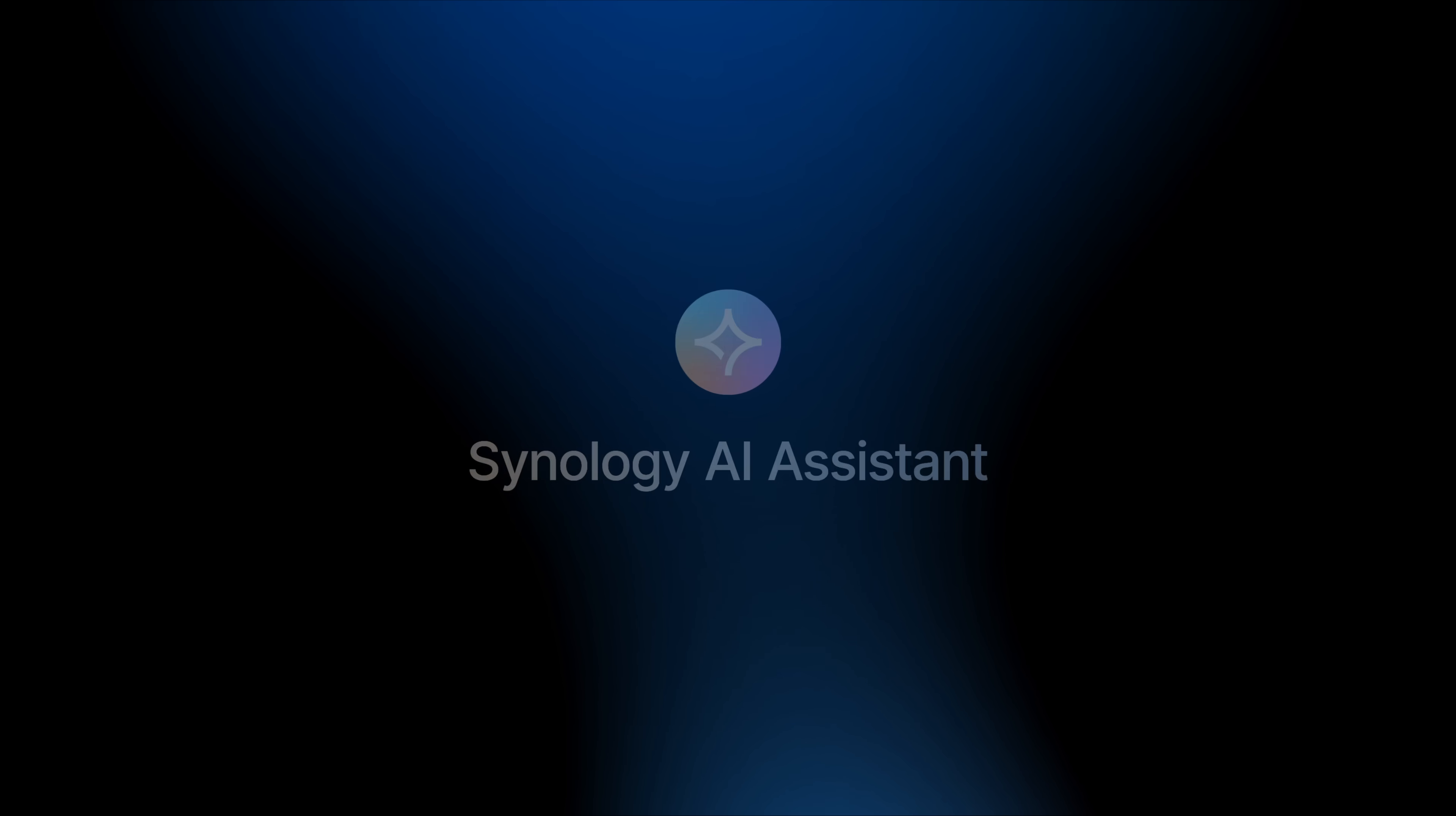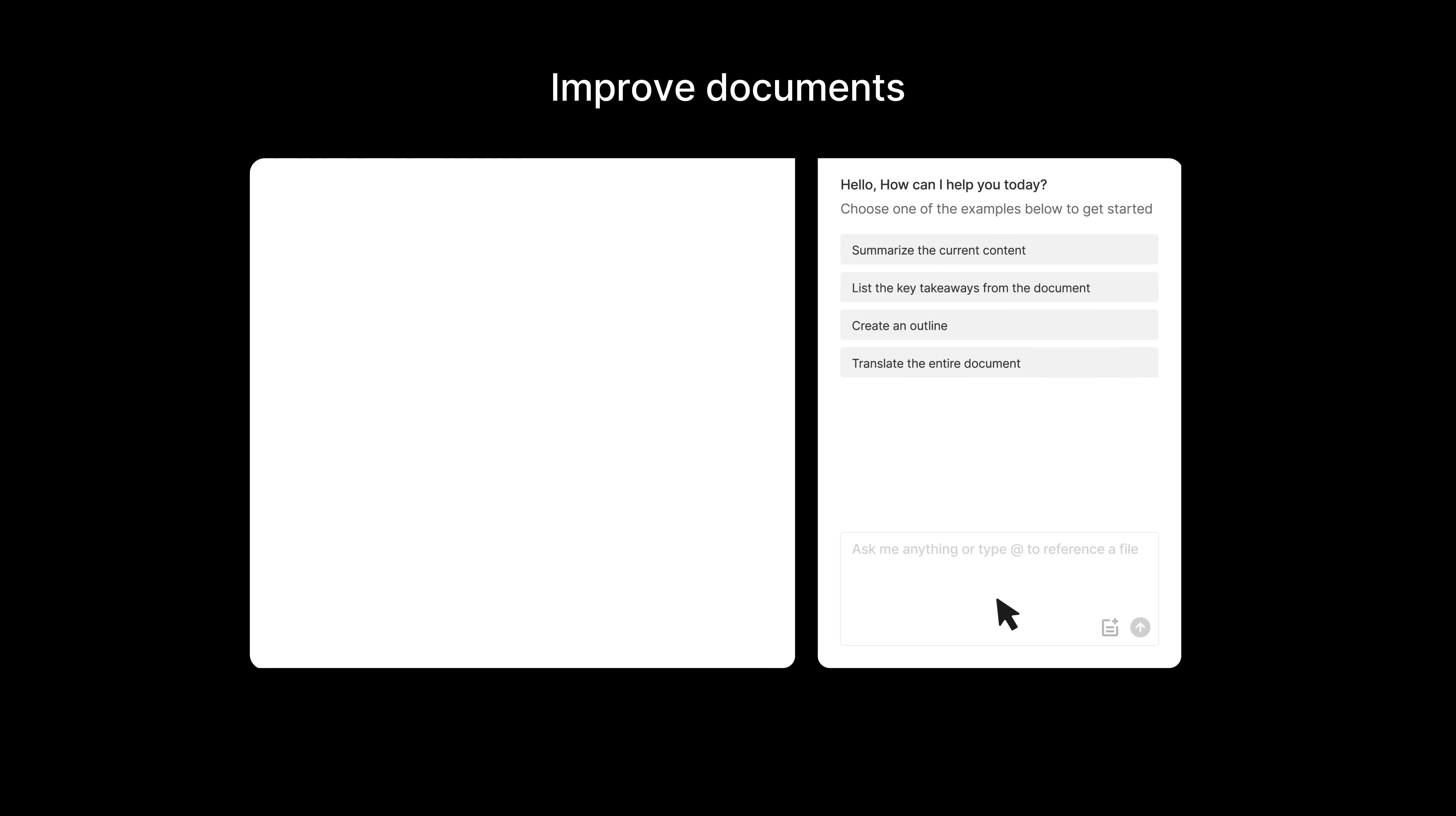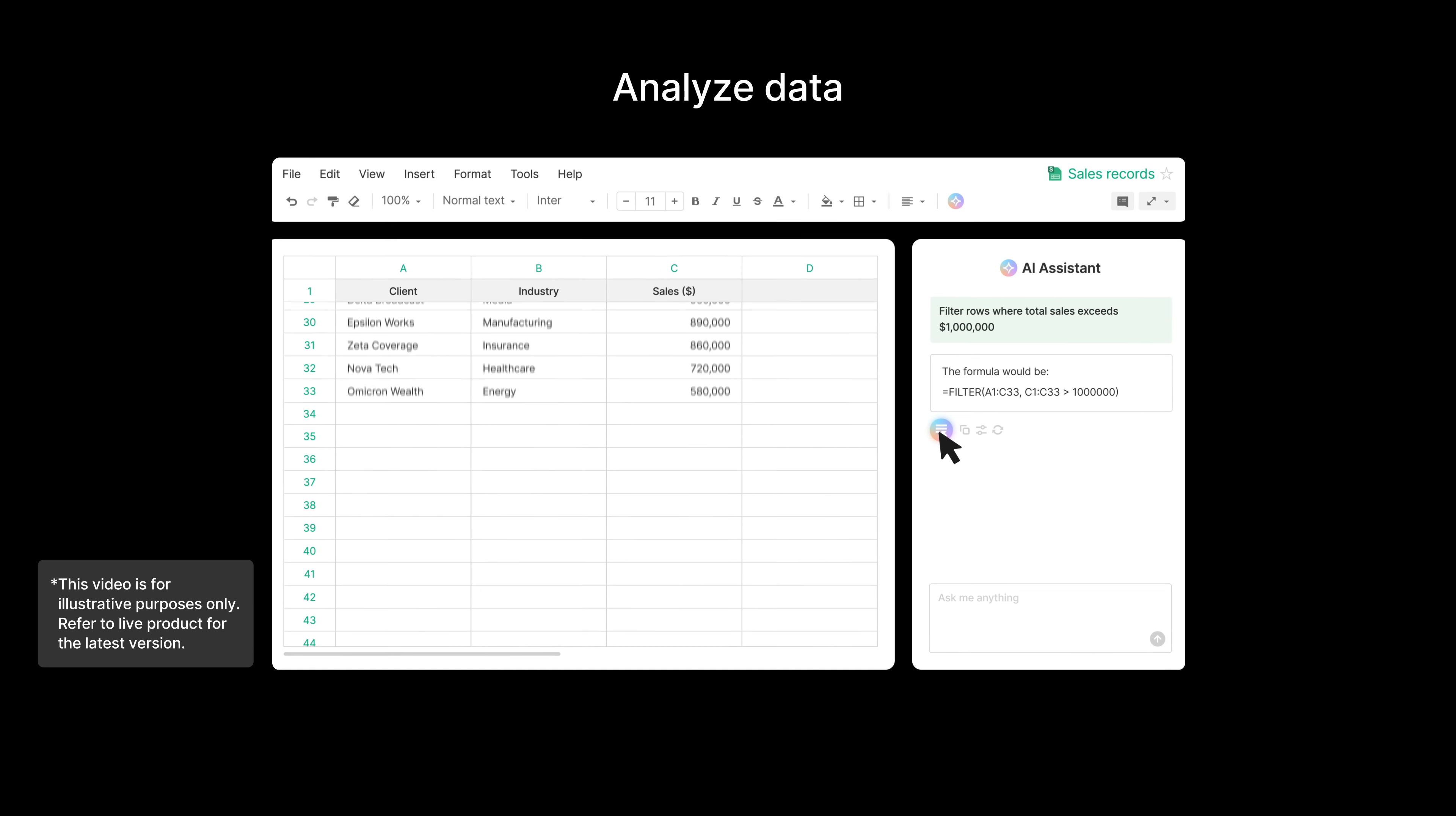Central to this is the Synology AI Assistant. It's a helpful addition designed for productivity, and it streamlines work across Synology's office applications. The AI Assistant consolidates information and helps accelerate day-to-day tasks, so your teams have more time for the work that matters most.